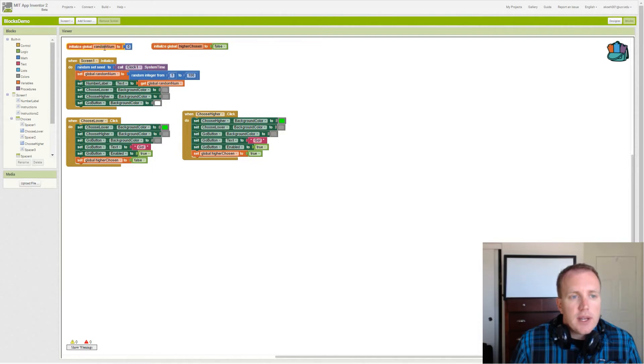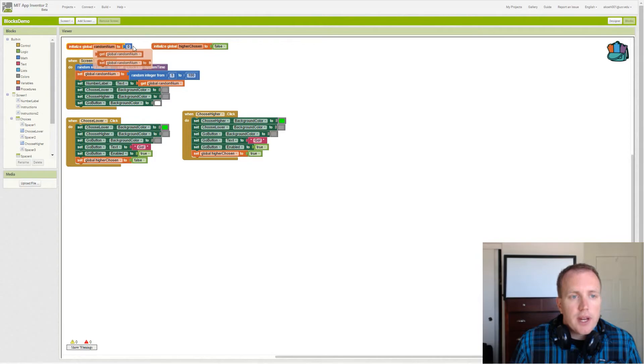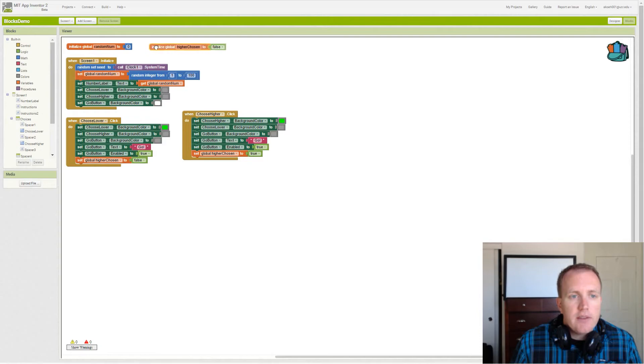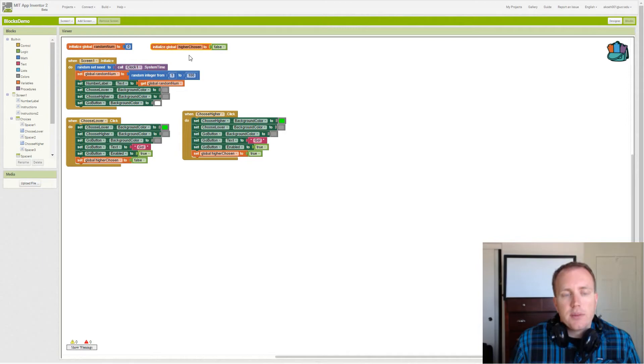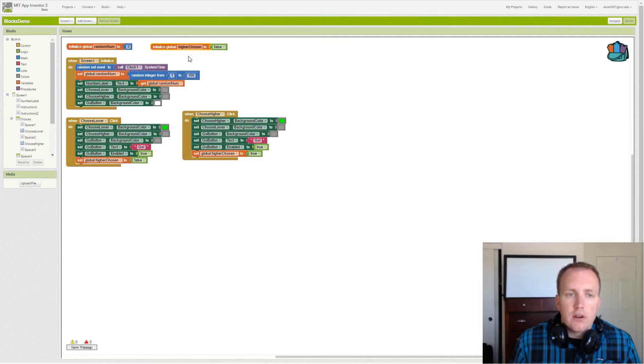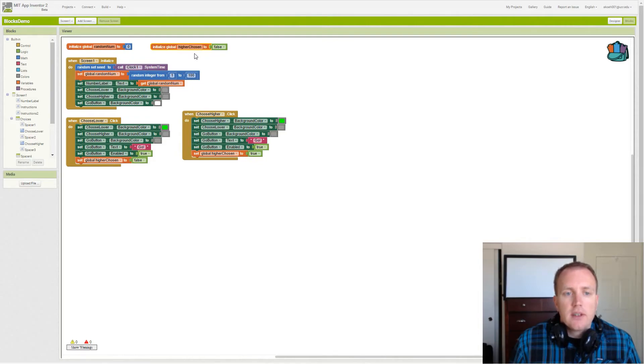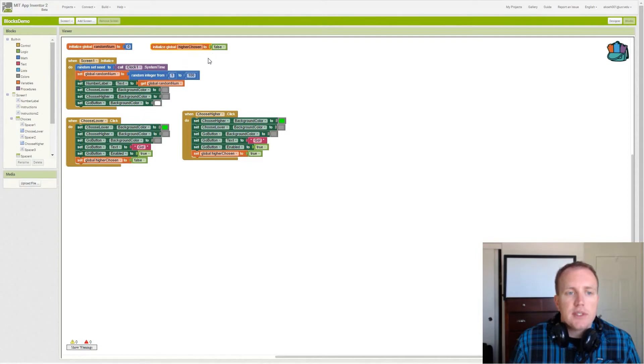We're actually going to set it in our initialize event. Then we have another variable, higher chosen, that is set to false to begin with. This represents whether the higher button was clicked or the lower button was clicked. In the higher case it will be set to true, in the lower case it'll be set to false.